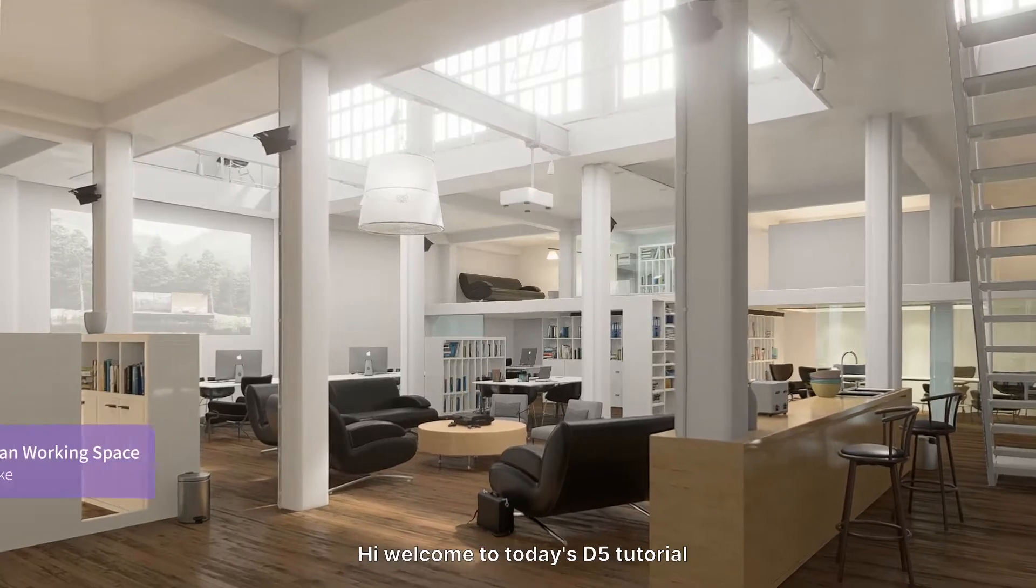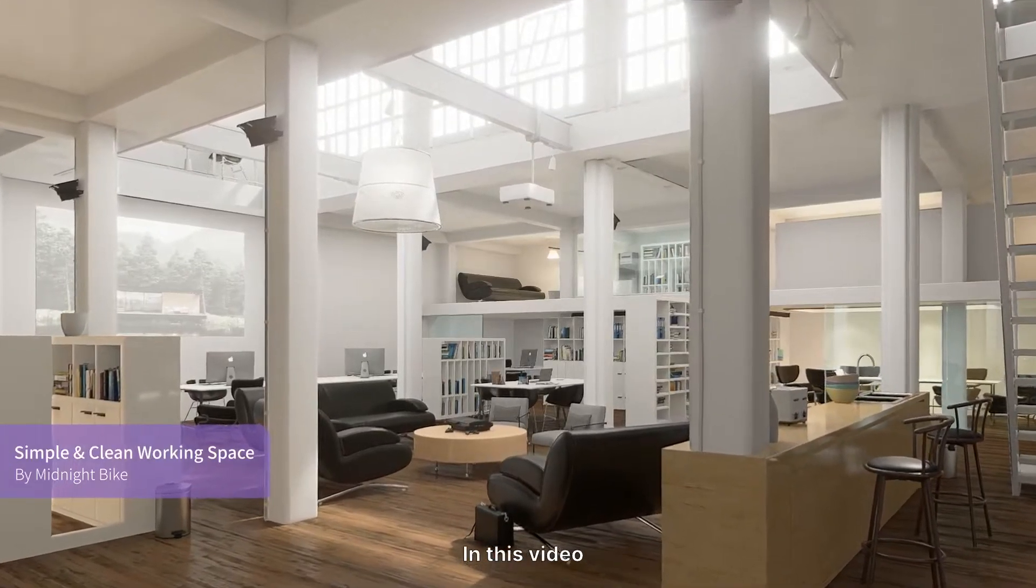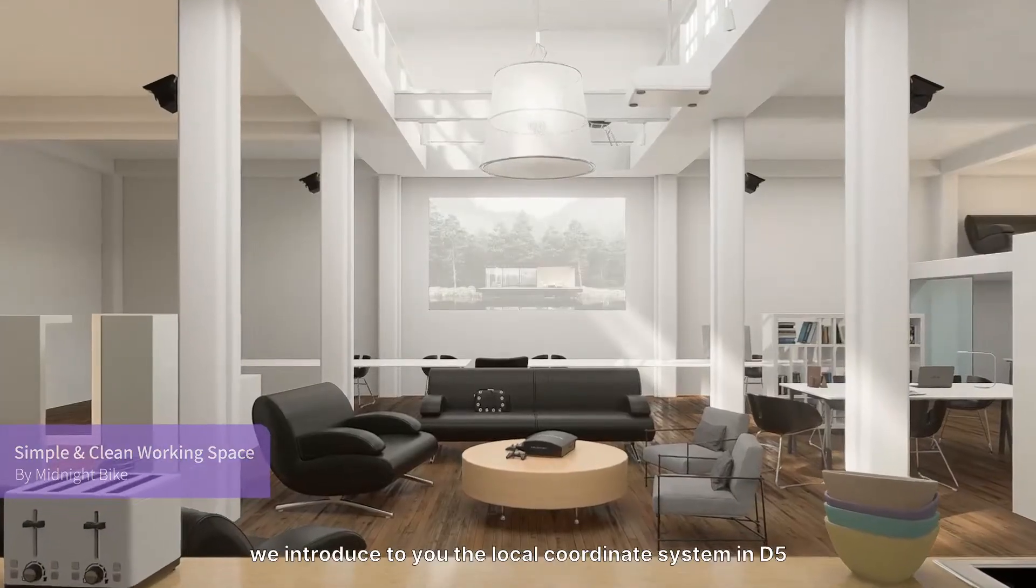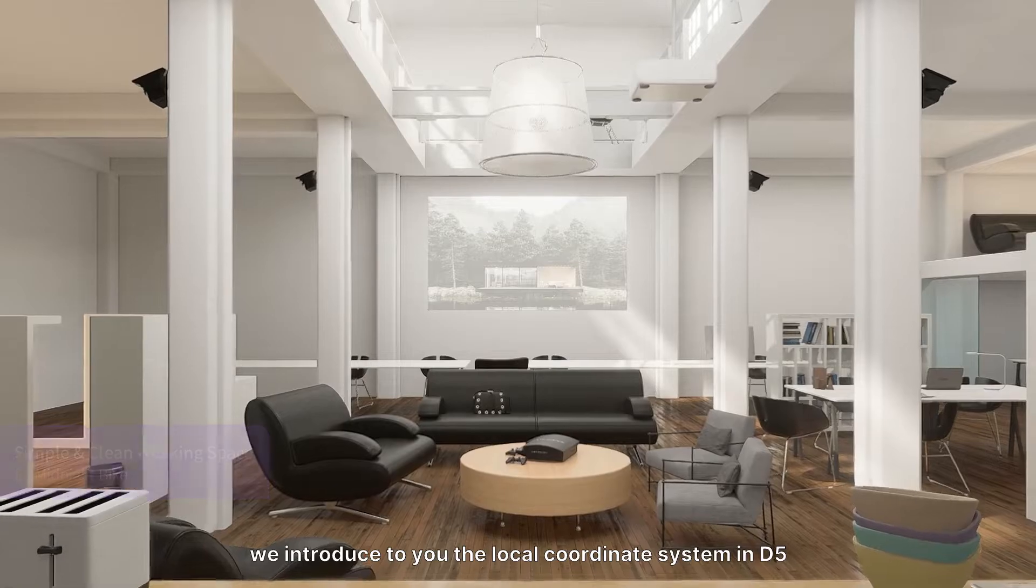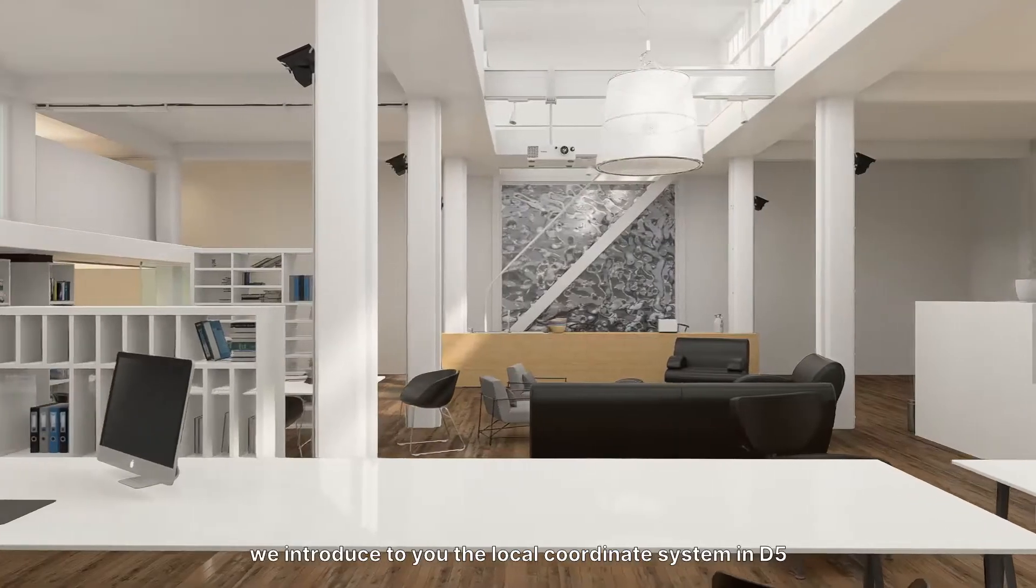Hi welcome to today's D5 tutorial. In this video, we introduce to you the local coordinate system in D5.